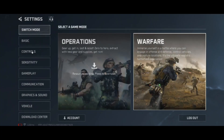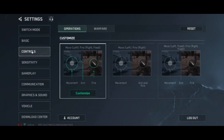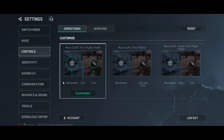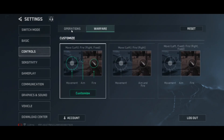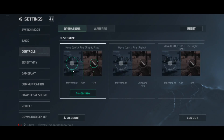Next, you need to go to the control section and select the control settings from the side menu. Here you will be able to see all the control settings related to the game. You can change the control settings for your operations or for warfare. For example, if you want to change the control settings for operations, simply press the control button and select operation.